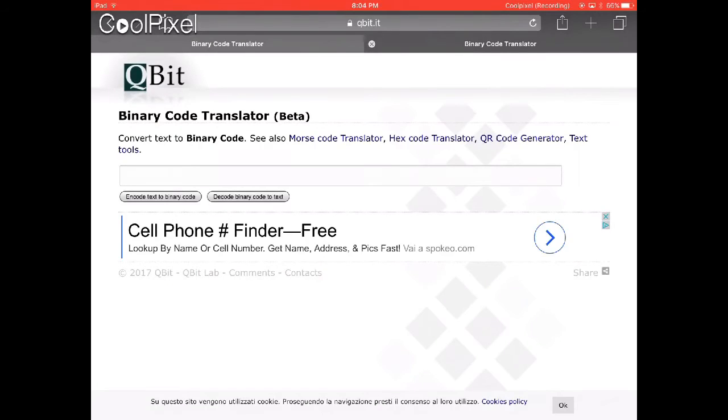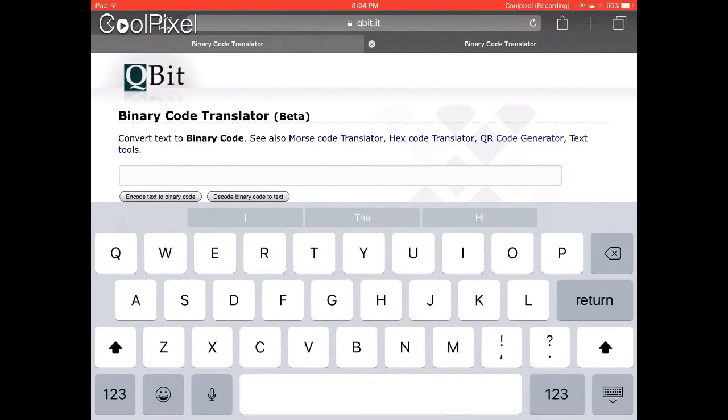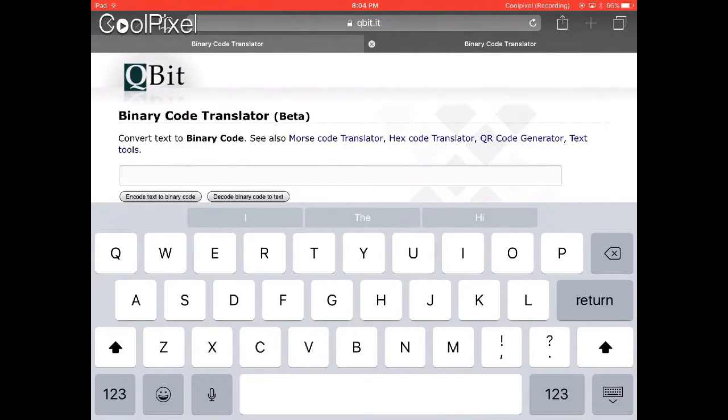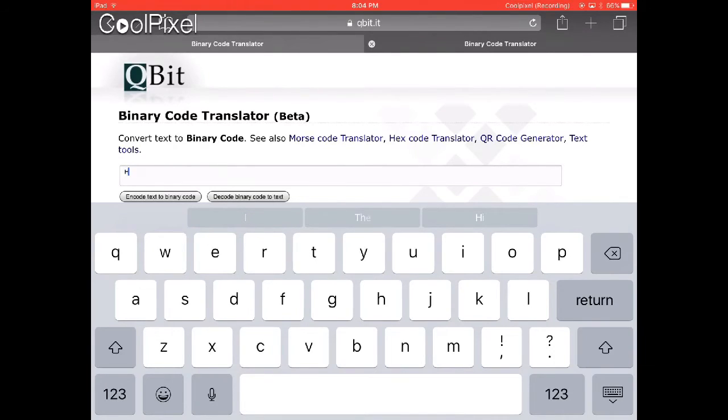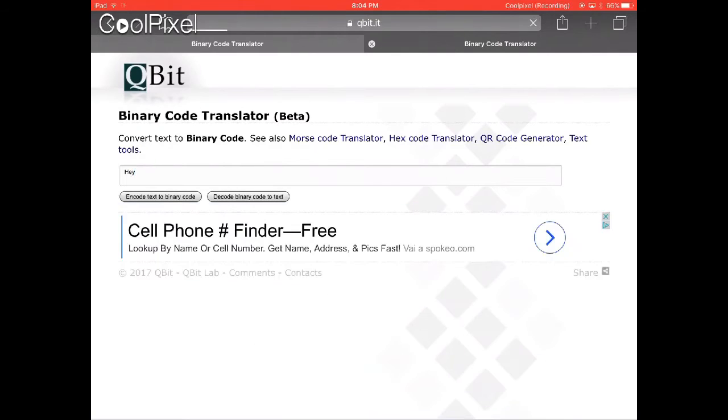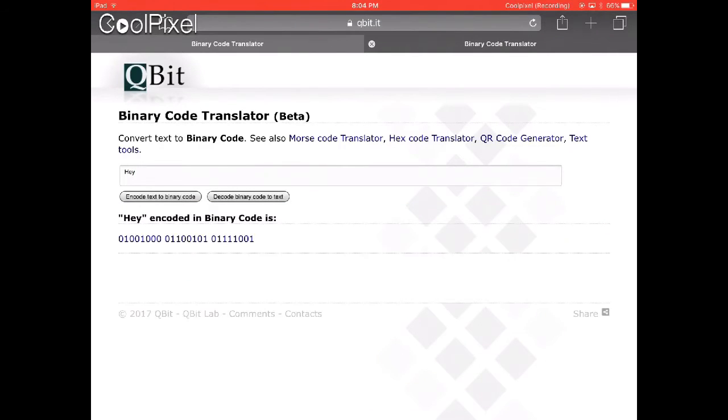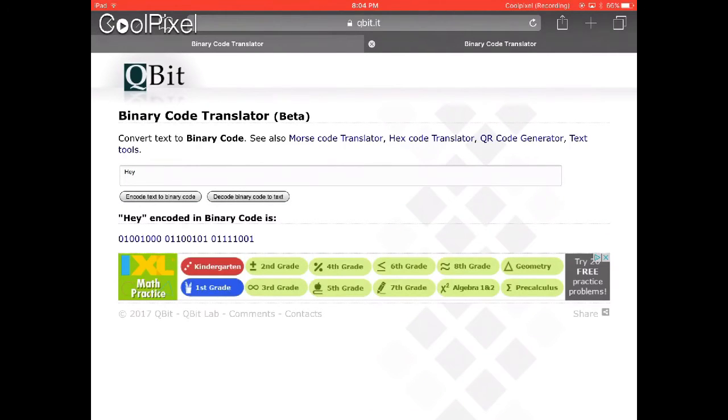is the best one. You can enter random text, like 'hey', and it will show you the binary numbers